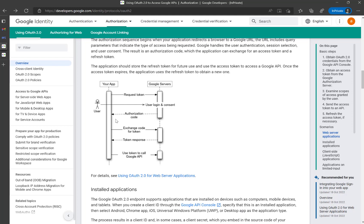The second part is we need to pass the code, then the client ID and the client secret to get the authentication token. From there we will get the refresh token as well. Using the refresh token, we can call the respective Google API calls to access the resources.